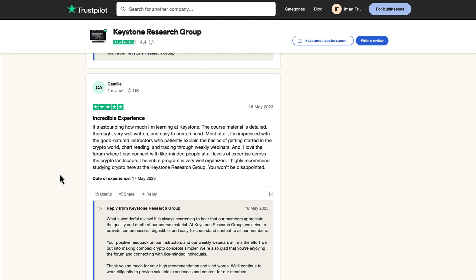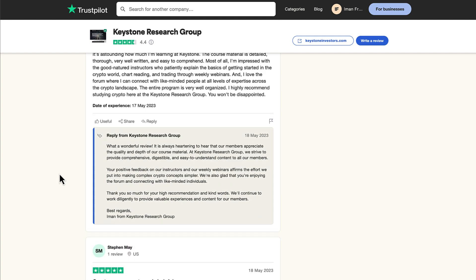And I love the forum where I can connect with like-minded people at all levels of expertise across the crypto landscape. The entire program is very well organized. I highly recommend studying crypto here at the Keystone Research Group. You won't be disappointed.